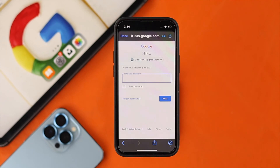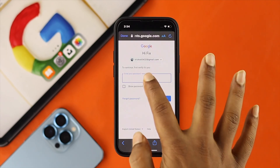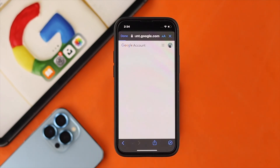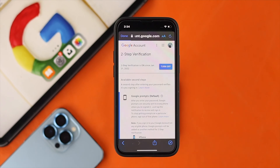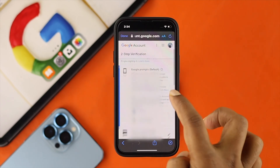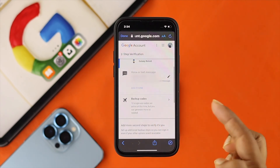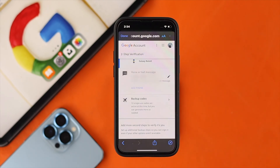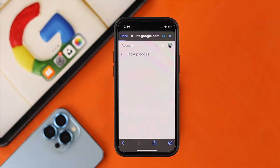Now before it opens, it's going to ask you for the password. Go ahead and enter your Google account password here, and right after that, if you scroll down a little bit, this is going to show you this option called backup codes. Go ahead and tap on backup codes.